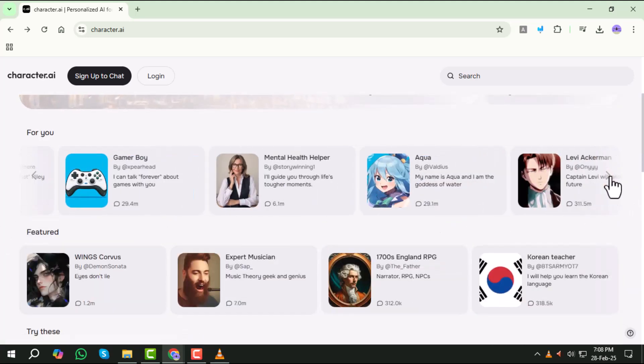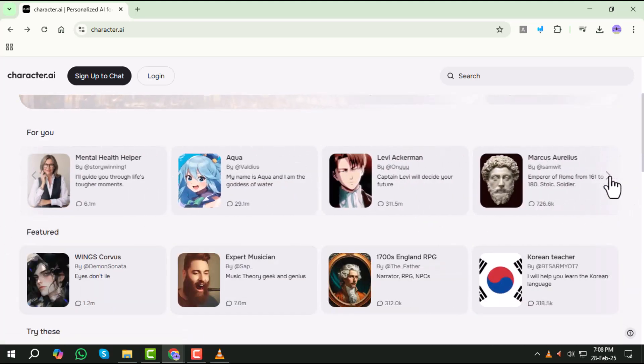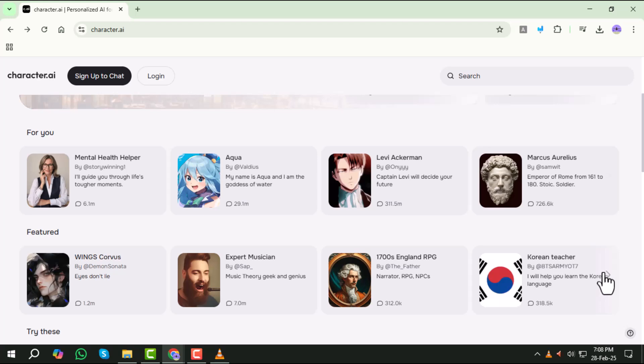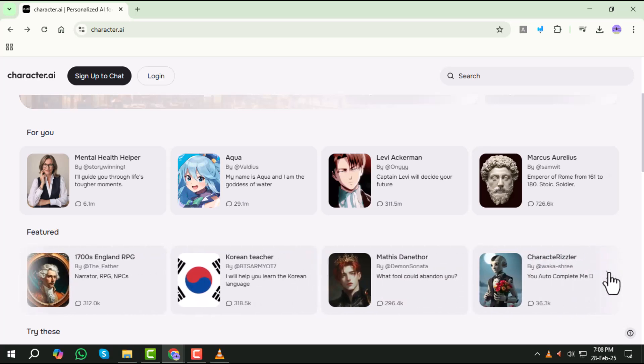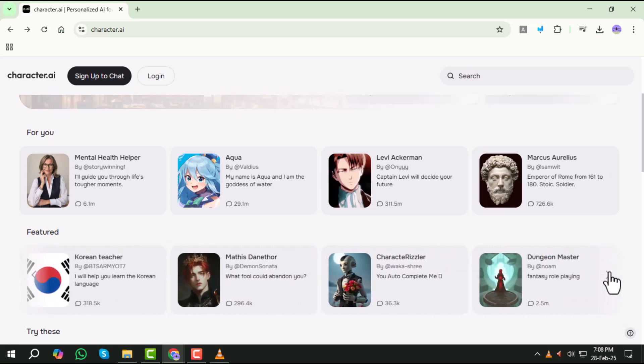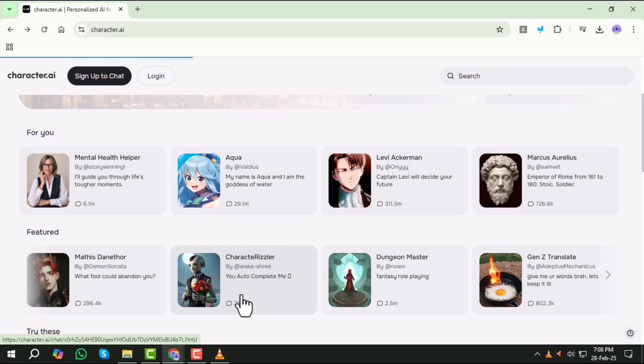Step 4. Browse through the available bots to see if any allow you to chat without logging in. Click on it, and a chat window will open.